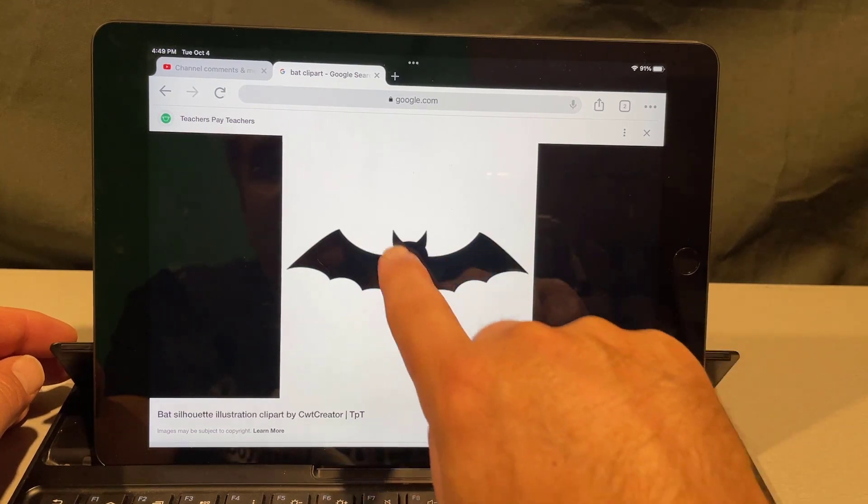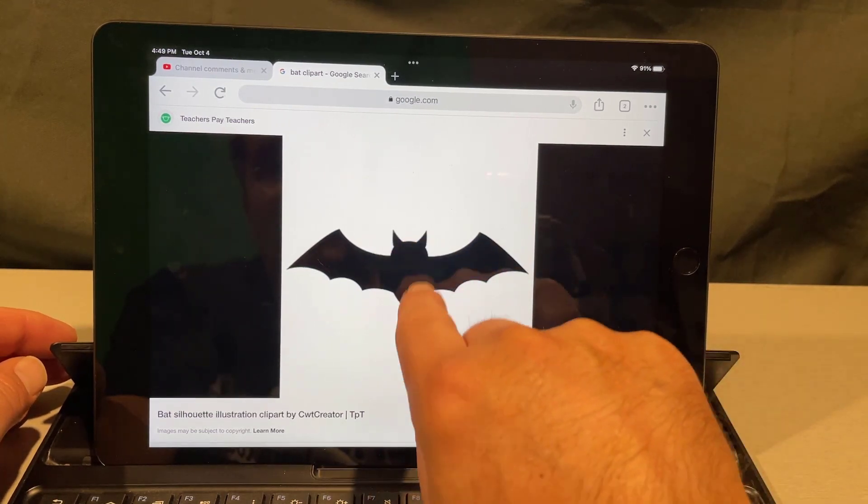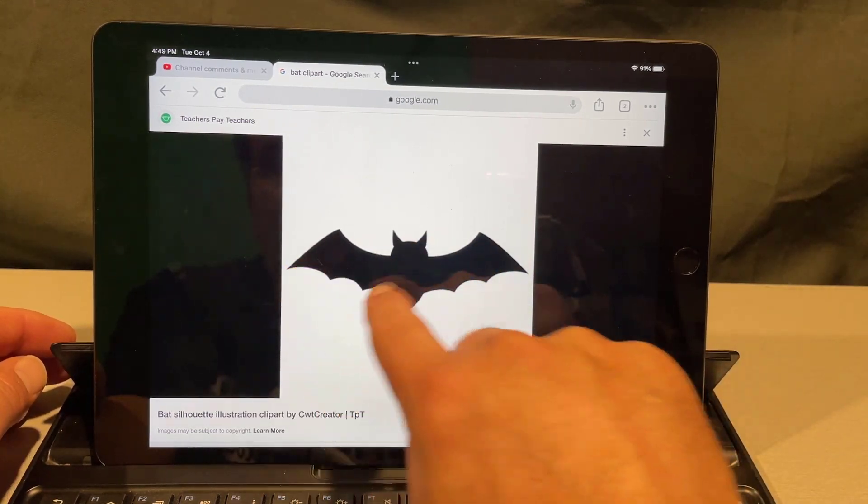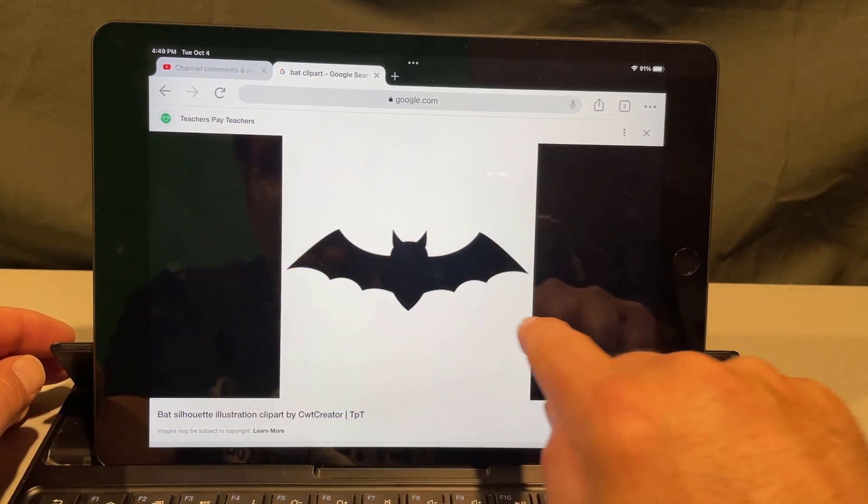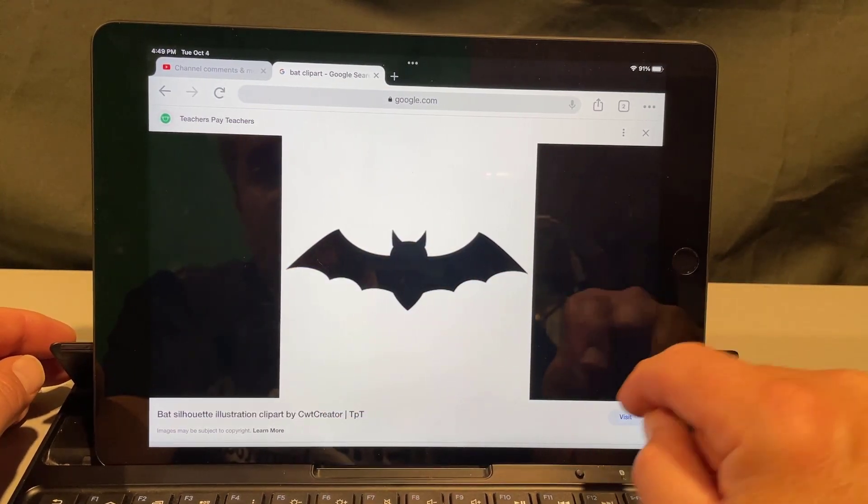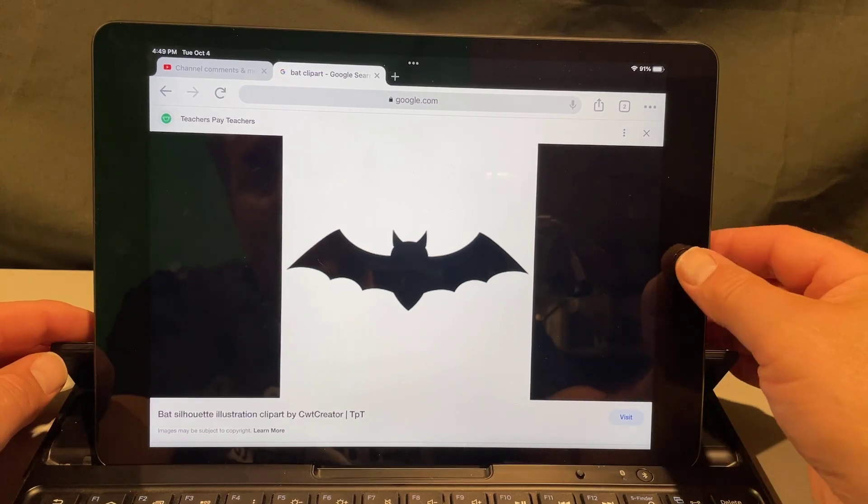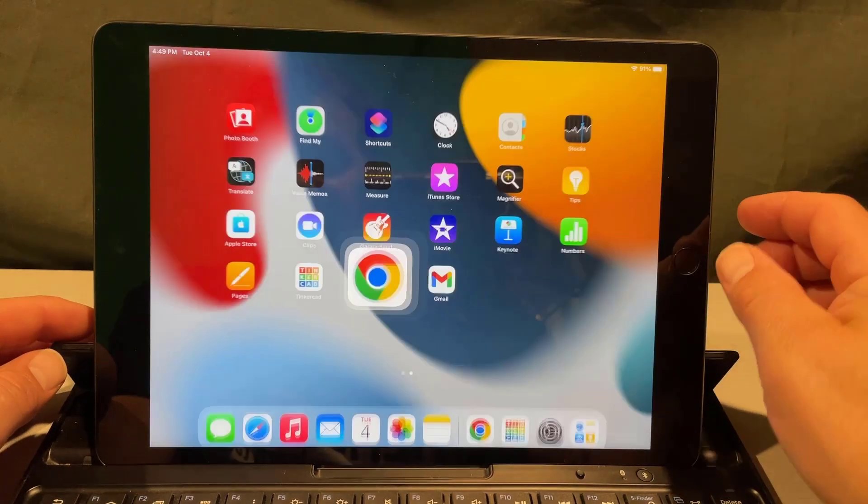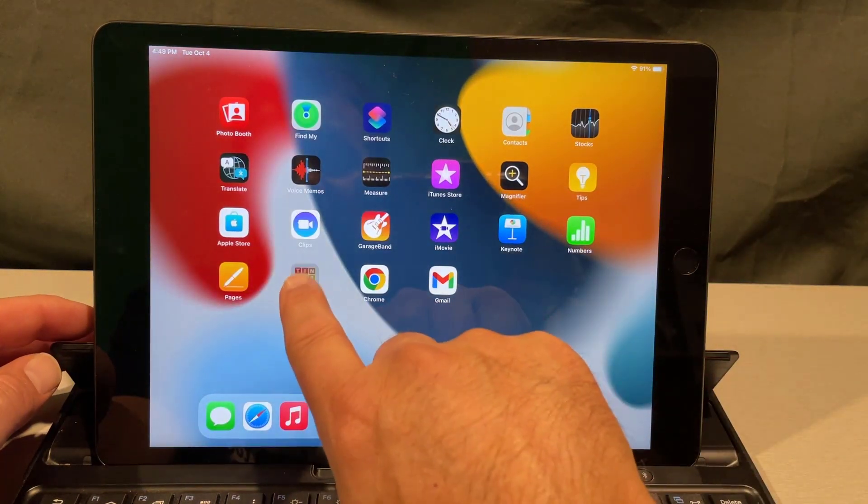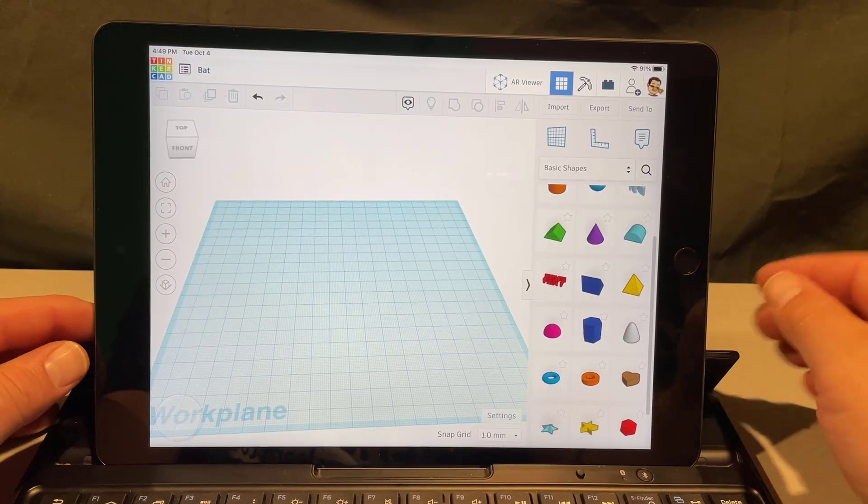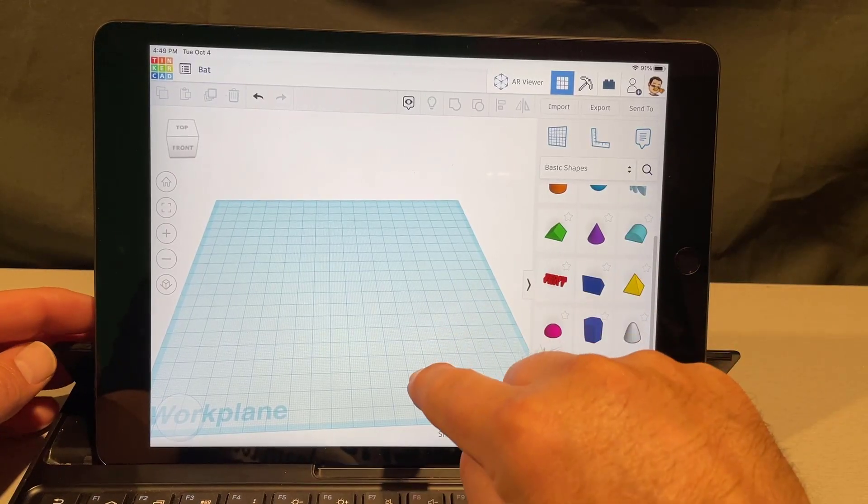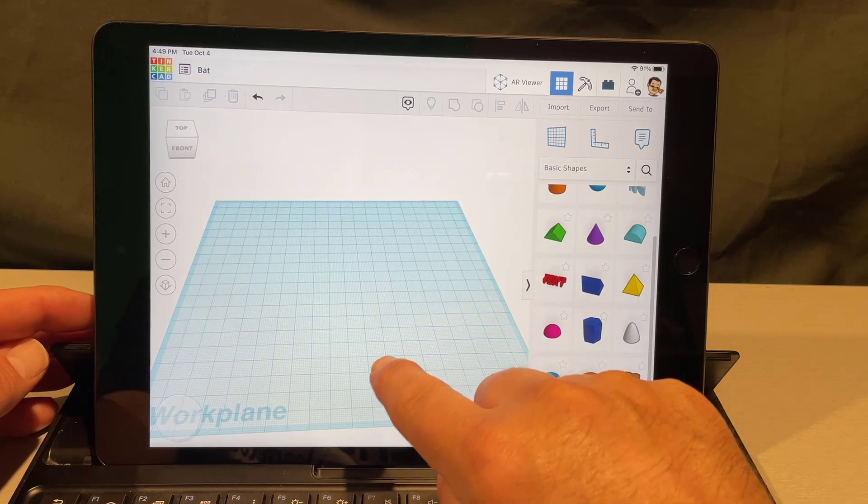So here you can see the bat we are trying to make. Notice it kind of looks like an acorn with wings and it has ears. I'm gonna switch back to Tinkercad. That's one of the sweet things, we can go back and forth pretty easy.